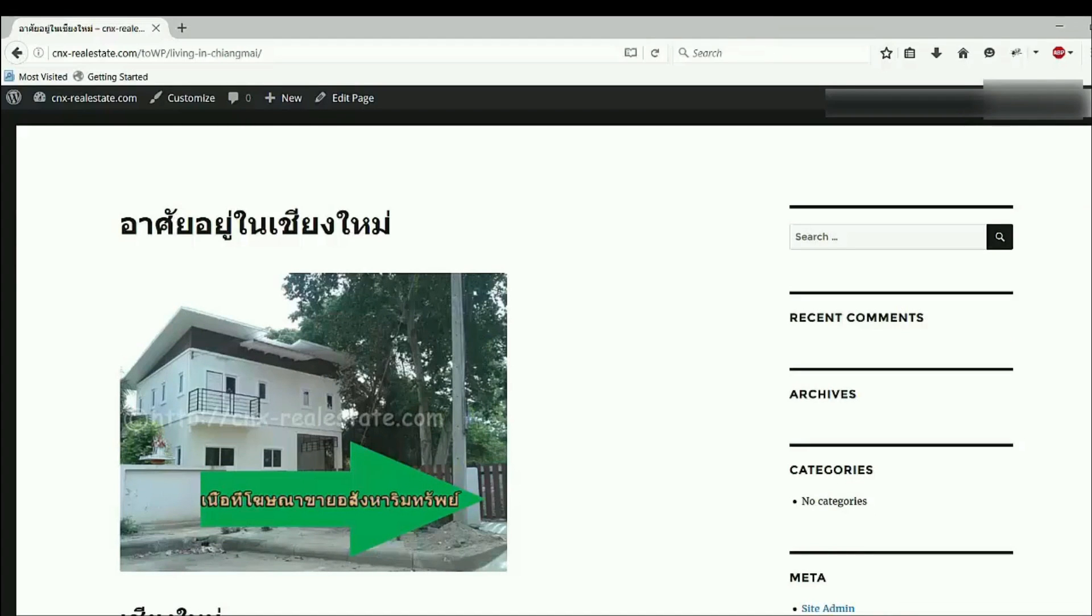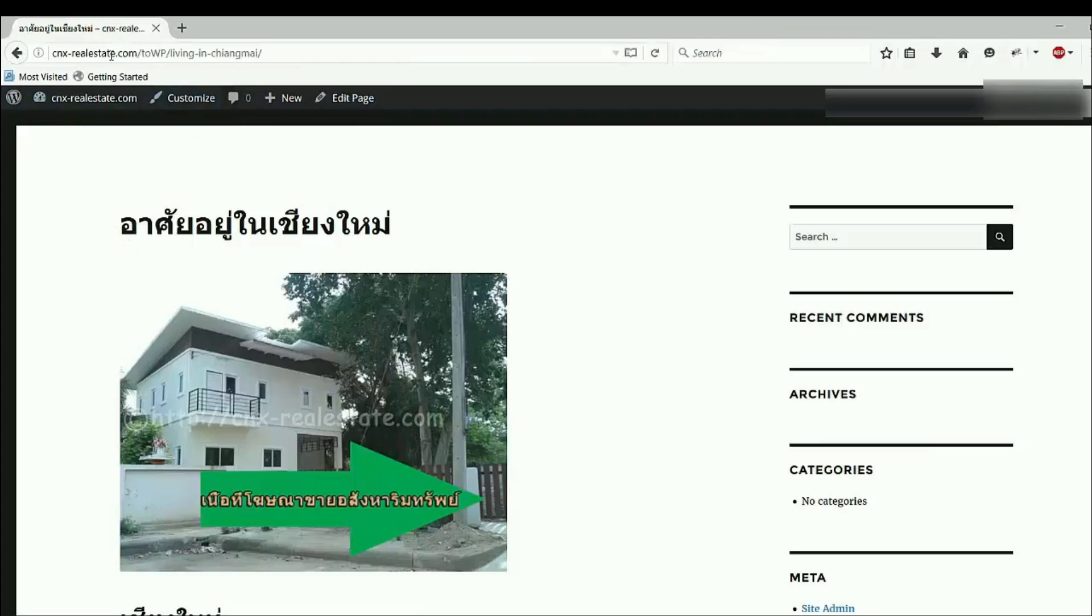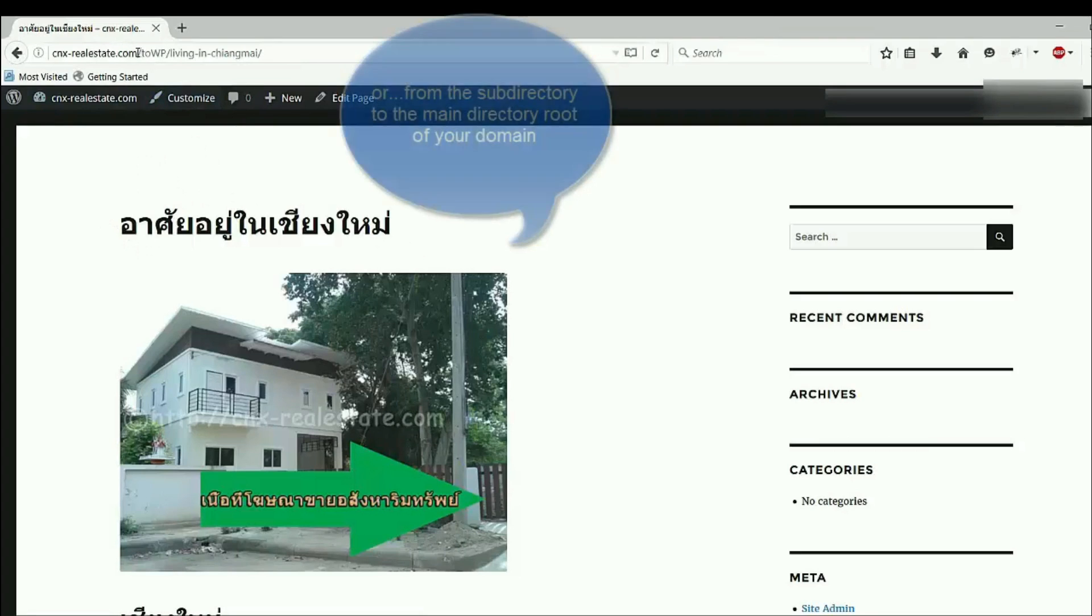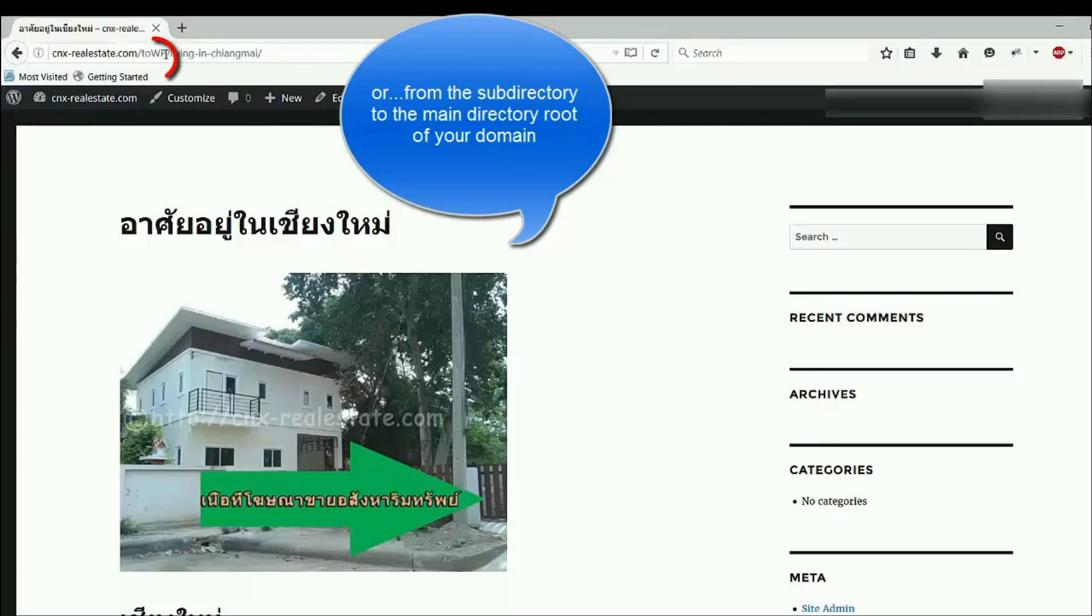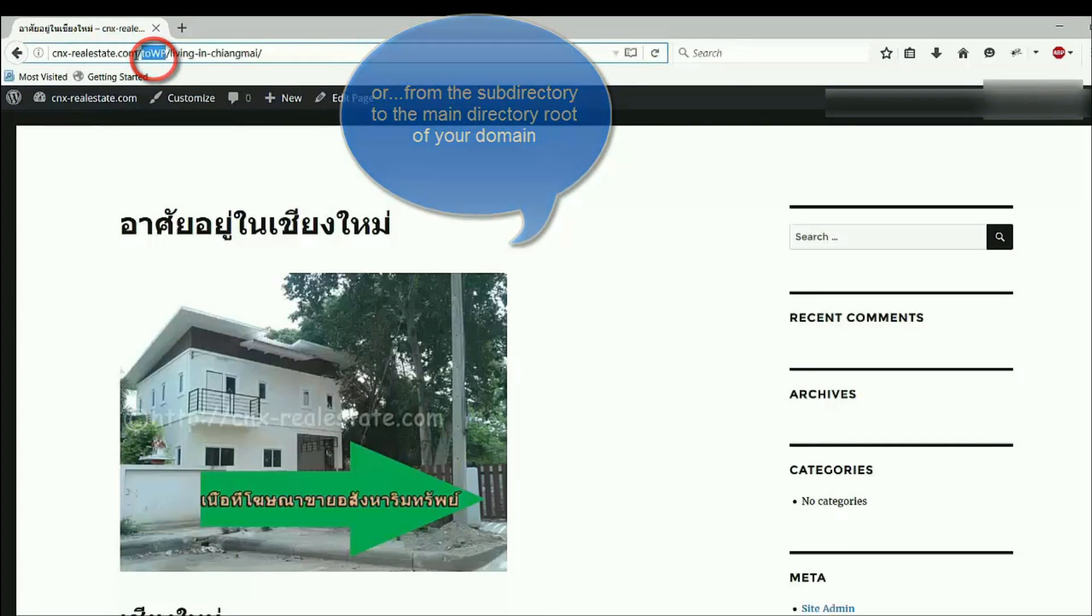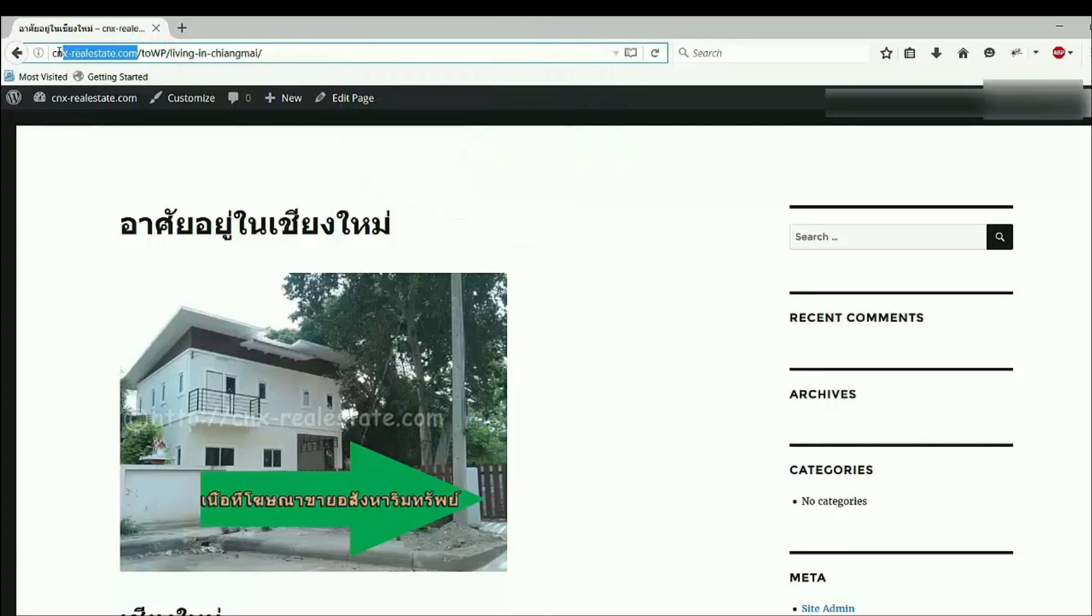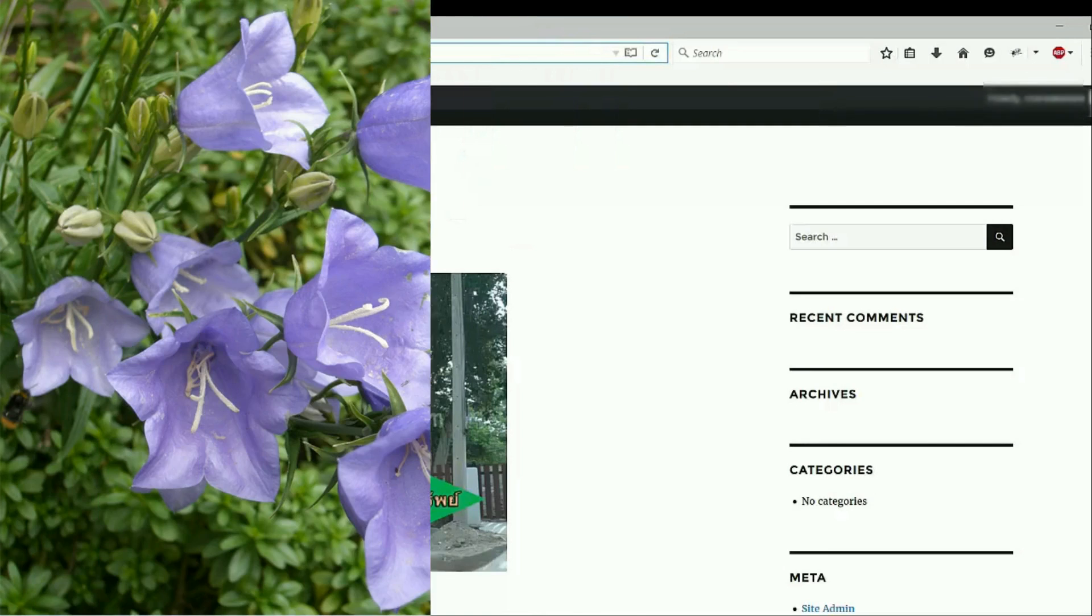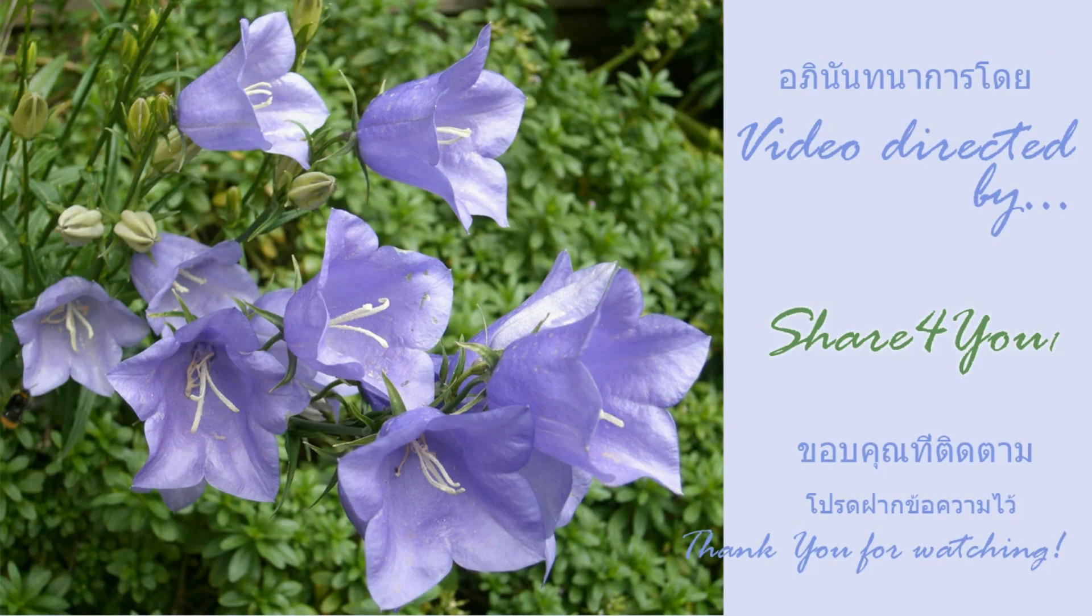With many thanks to Frederick Chills. Next, I will move this website to the main from the subdirectory to the main directory.